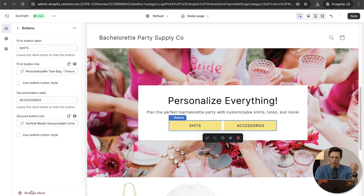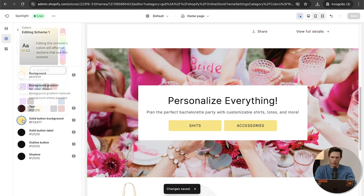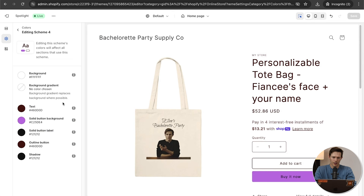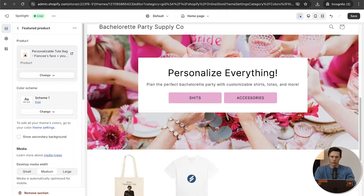Let's go back and save. Actually, the button color is bothering me — that's scheme one. Let me change the background to something that matches better. There we go — that looks infinitely better. Save that. And because of that color, I want this button to match too. Actually, I just want this whole block to be scheme one. There we go — the easiest way to change the button. That's why schemes are so useful. So 'Personalize Everything' — bachelorette party stuff.